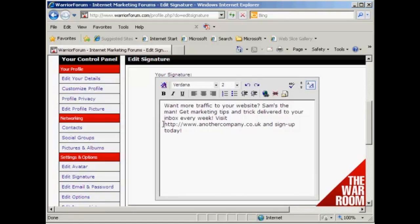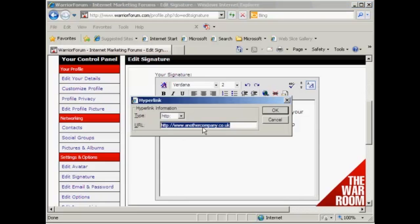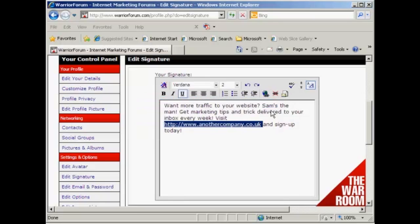And then I want to make this link clickable, so I highlight it and then click on this icon here. Now, with some forums you'll find that you are required to have a minimum number of posts before you can have a clickable link in your signature. I click on there, and we've got the URL — it's already showing automatically. So click OK.